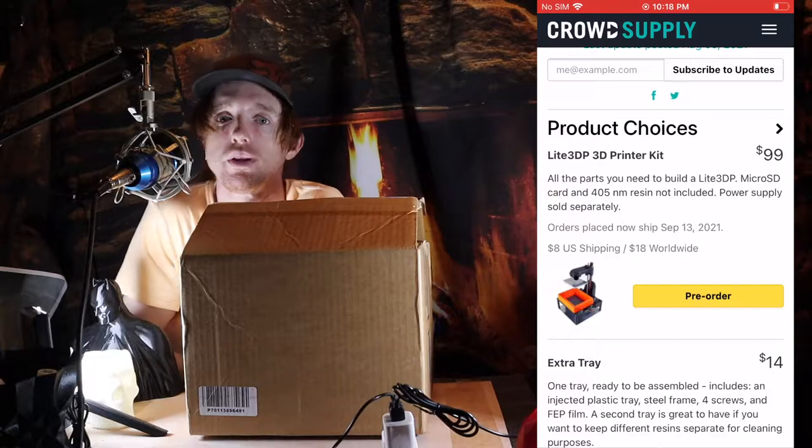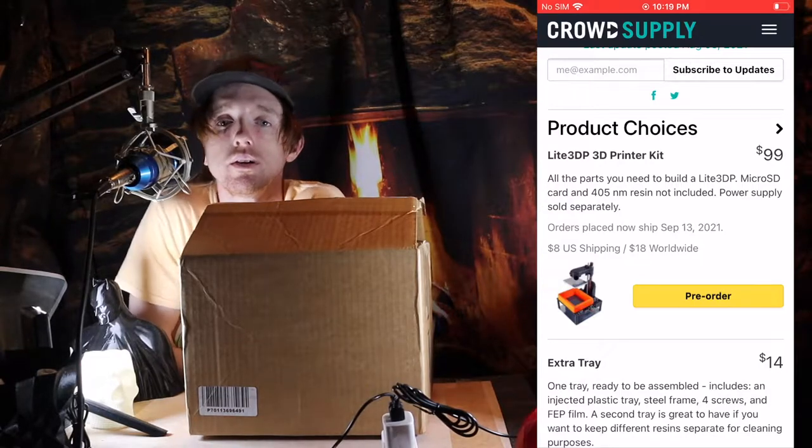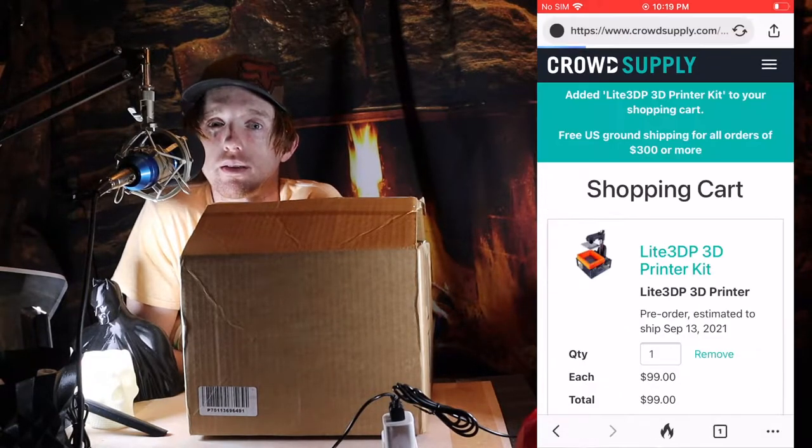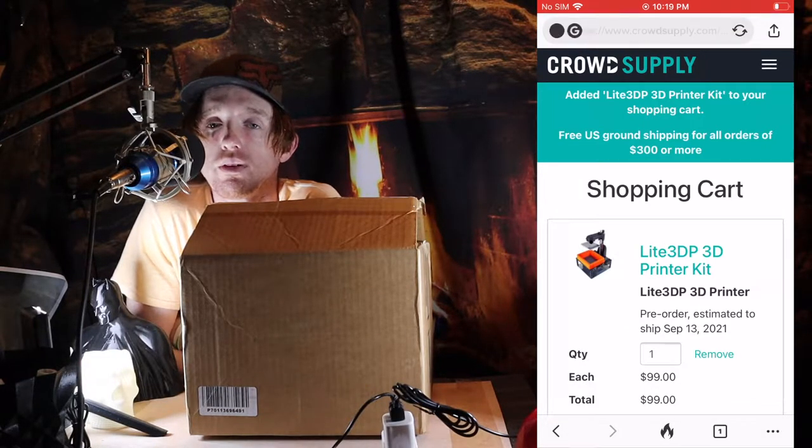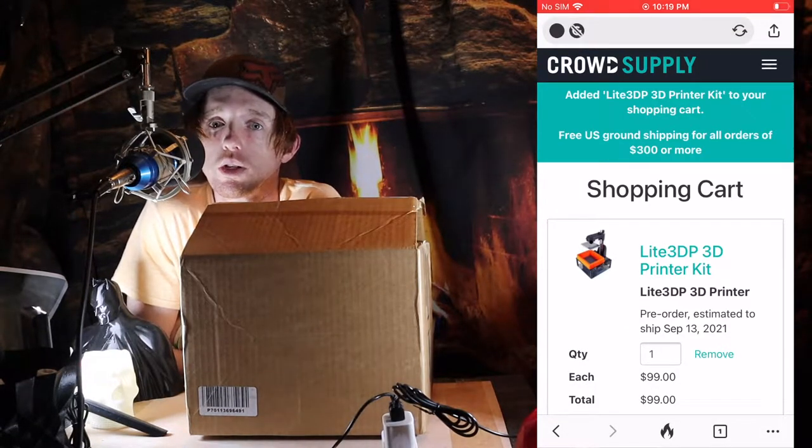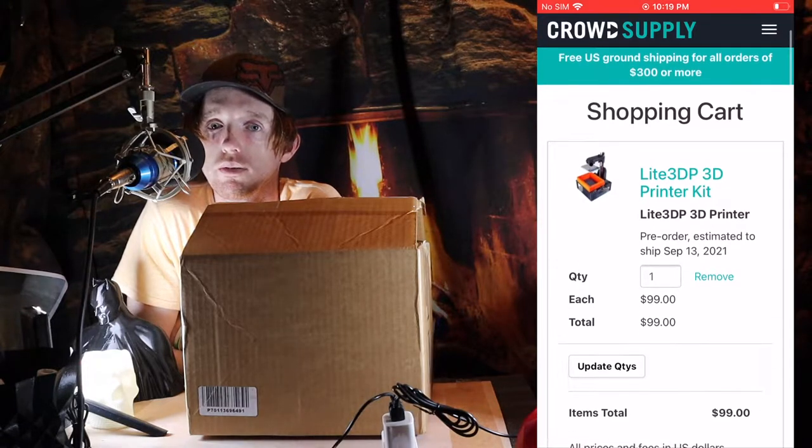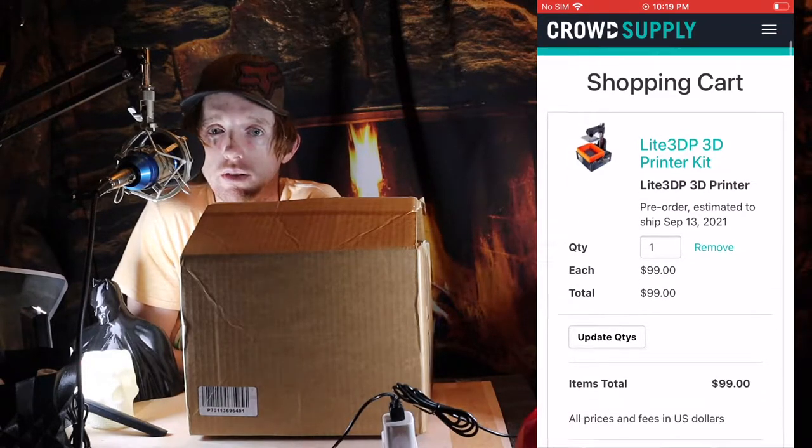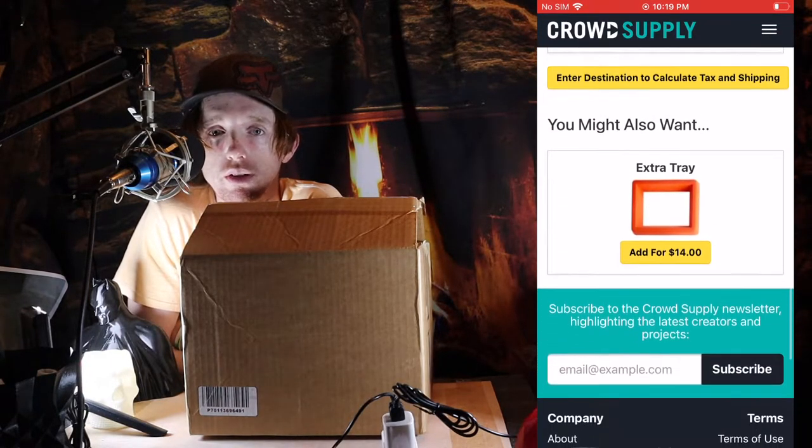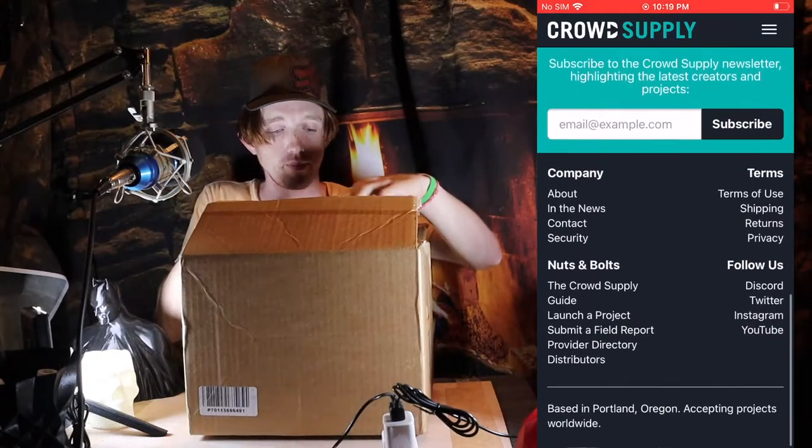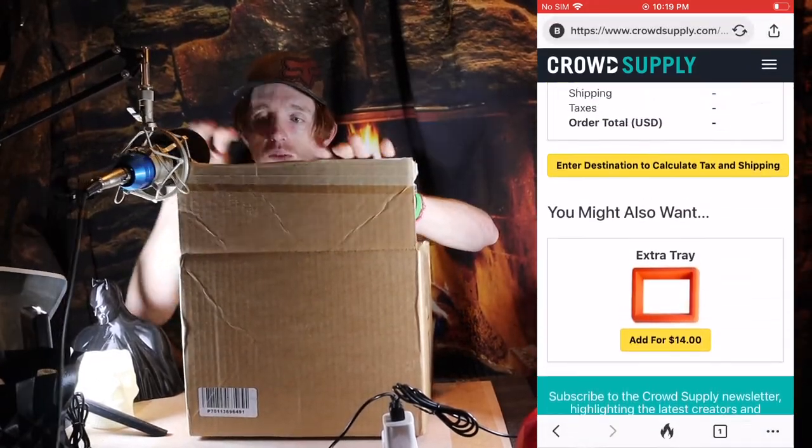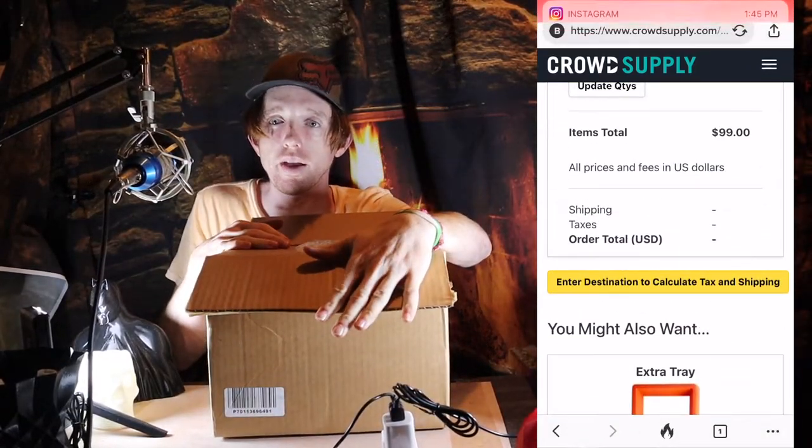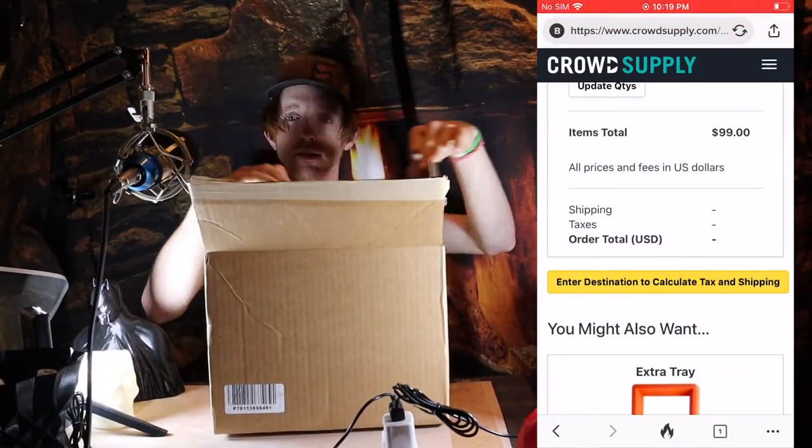This video is not going to be an assembly video. We're just going to be unboxing it, giving impressions, and going over the parts that came with it. So here's the box that it came in.